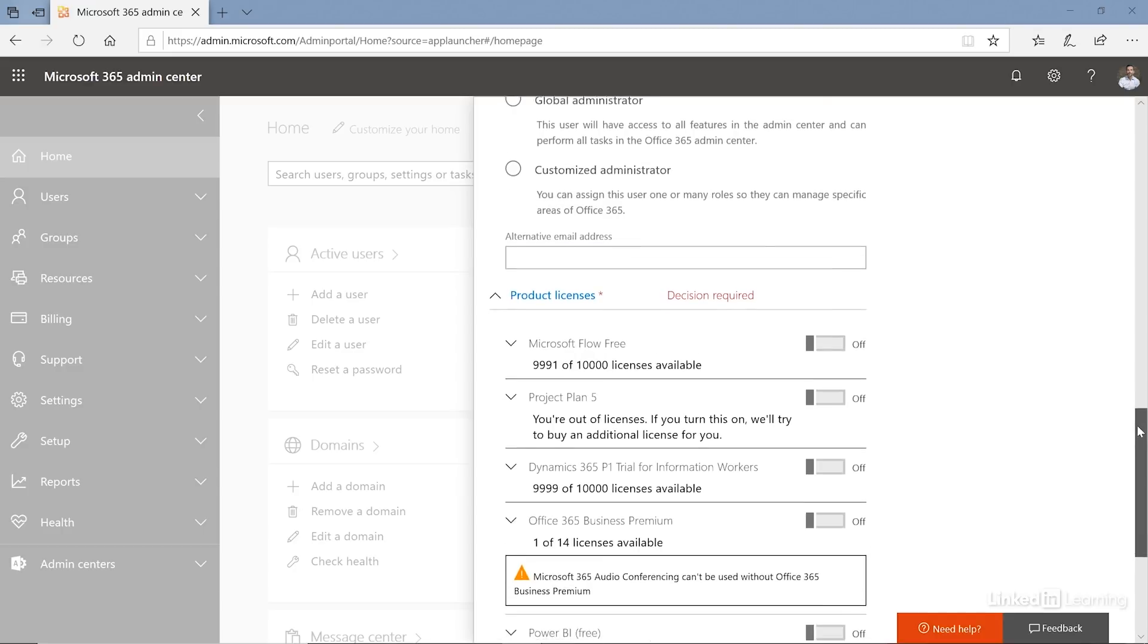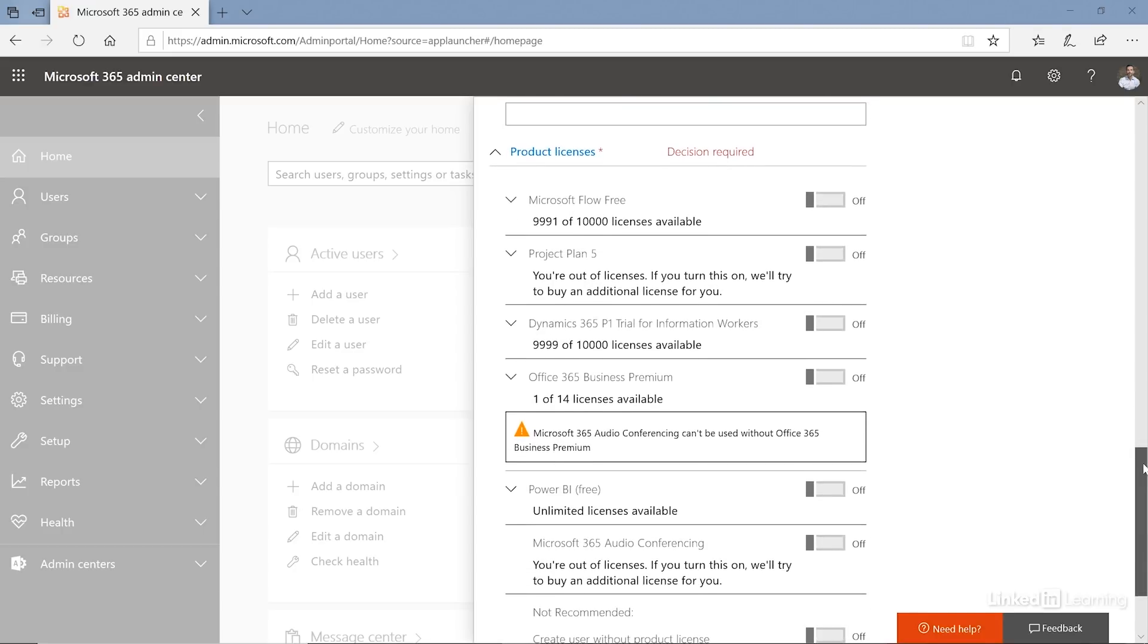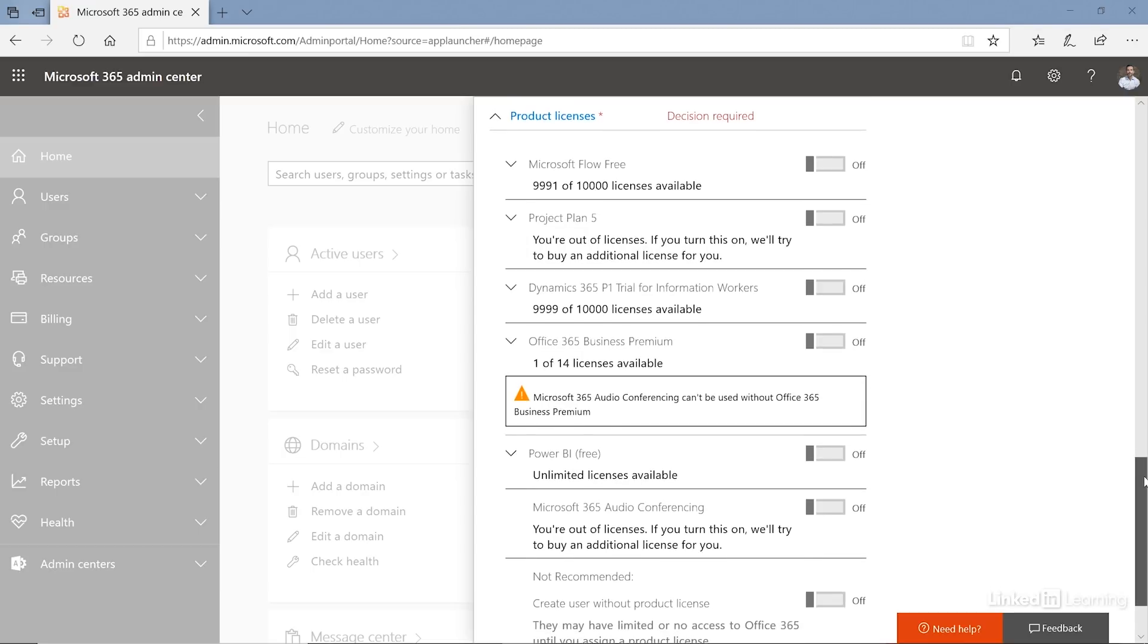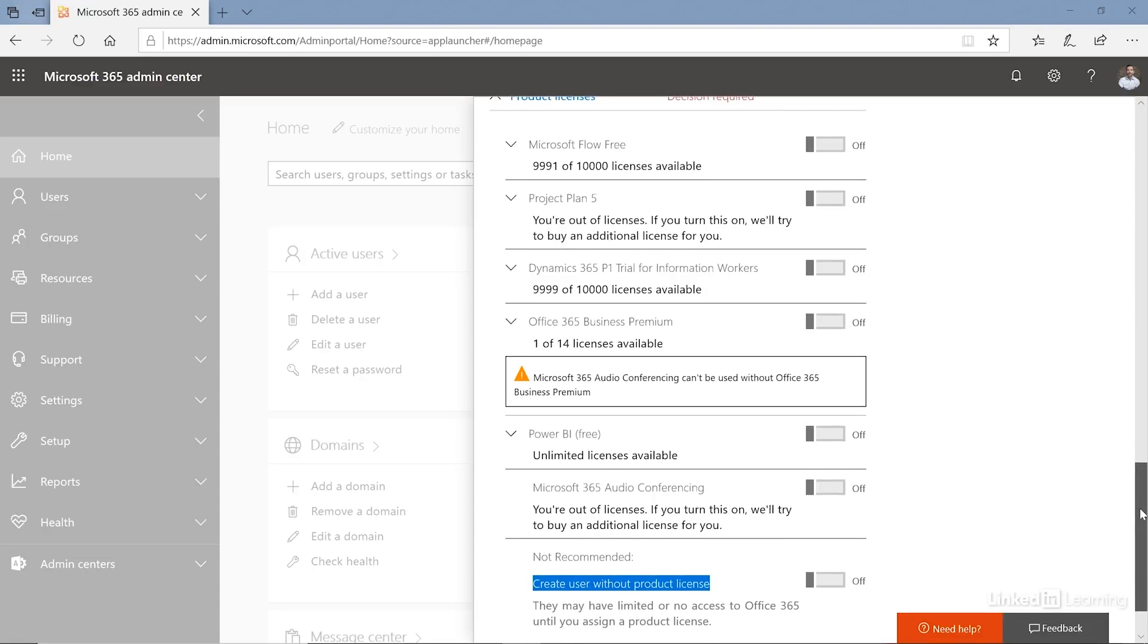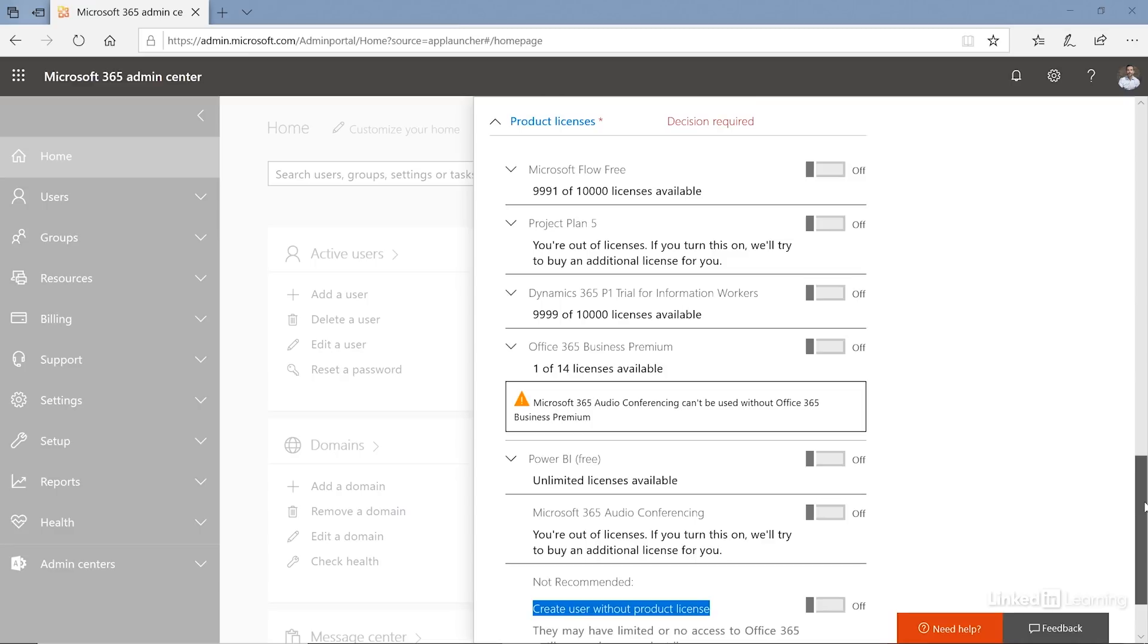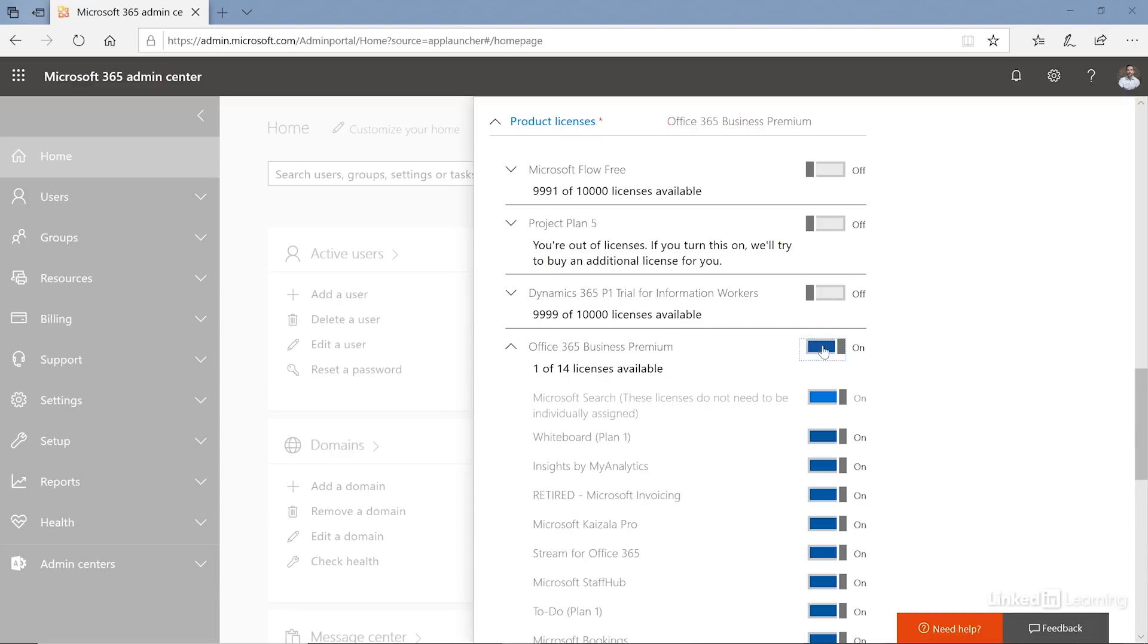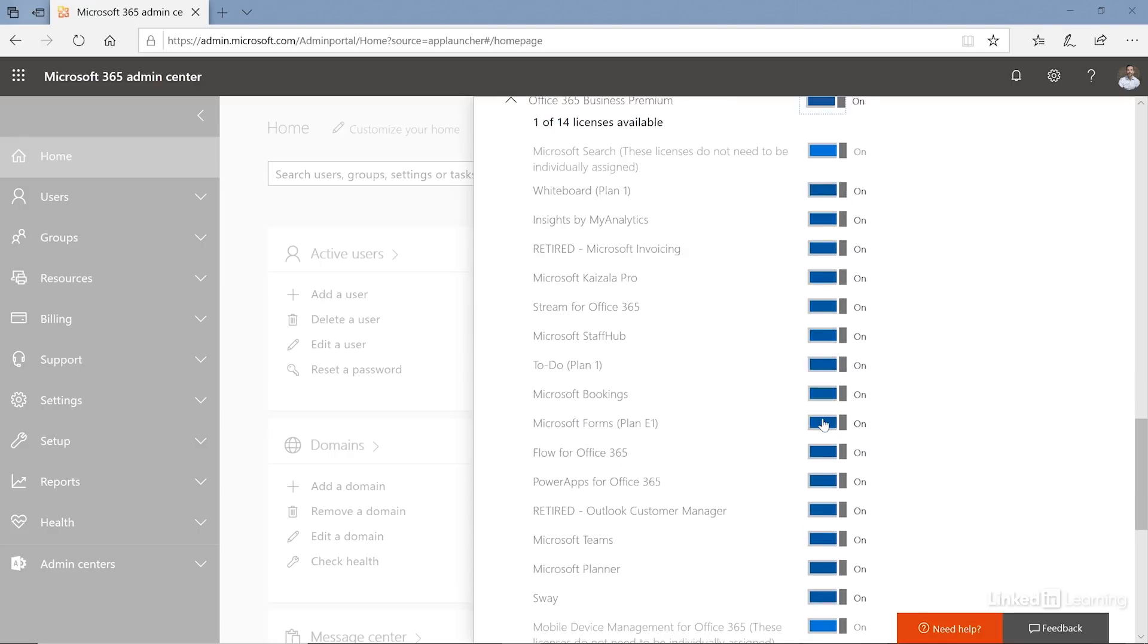Then I have the ability to assign licenses. You'll notice that by default there are no licenses and you have an option at the bottom which is to create a user without any product licenses, and I don't want to do that because I want this user to have access to resources in Office 365. The most common license is an Office 365 license that provides access to email services and OneDrive and so on, so I'm actually going to give that license to the user. You notice that I have one license available because I purchased one license, so I'm going to click on the toggle here to assign the license and then I can turn on or off various workloads inside of the license.